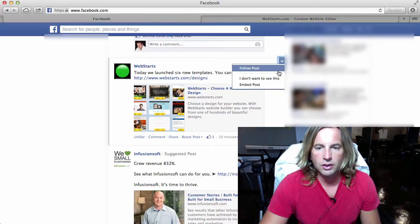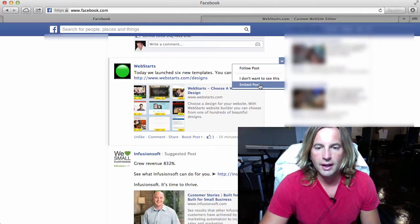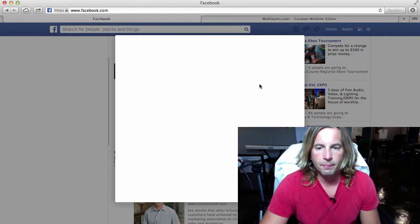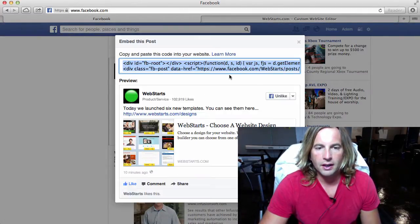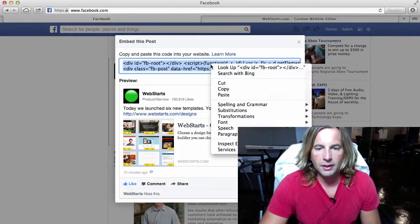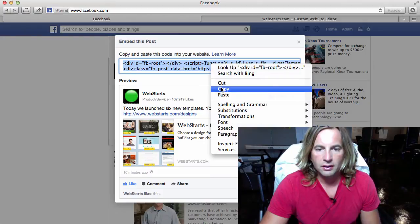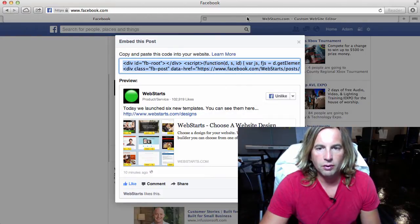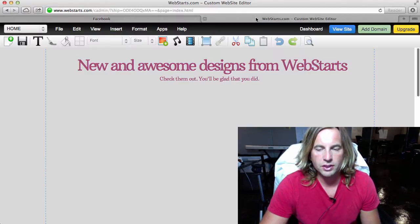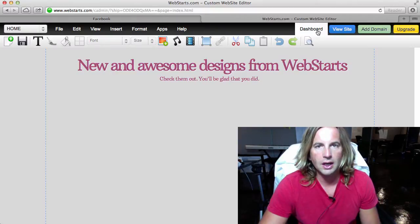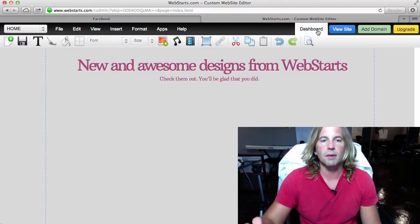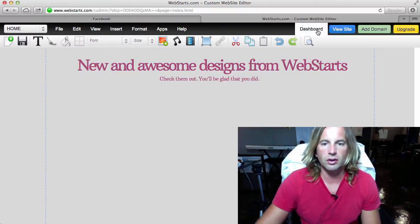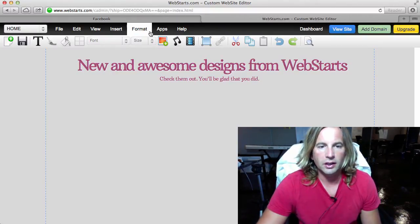You can just choose embed post and copy the code that's provided there, and then move over to your Web Starts account where I'm already logged in in my page editor.